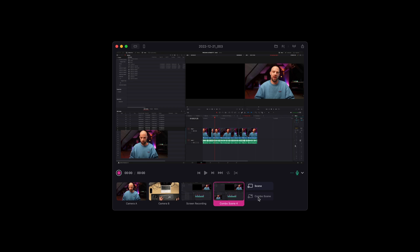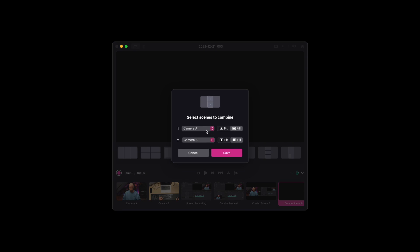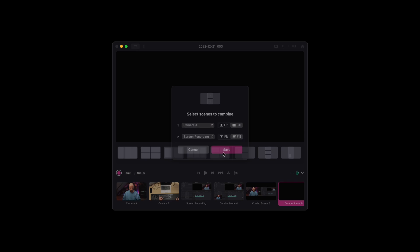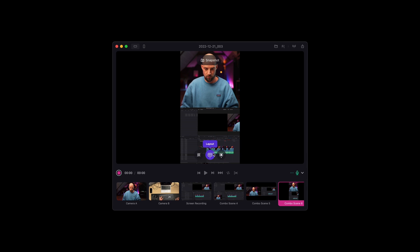Combo scenes are a combination of two or more scenes combined into one. For this demo we will add one camera and one screen recording. To add a combo scene, click on the add combo scene button and select one of the layouts that suits your video.